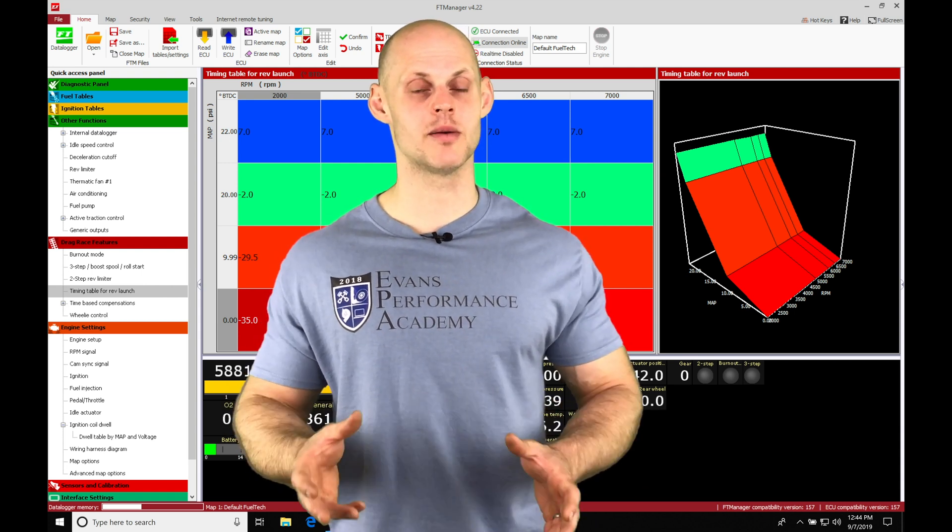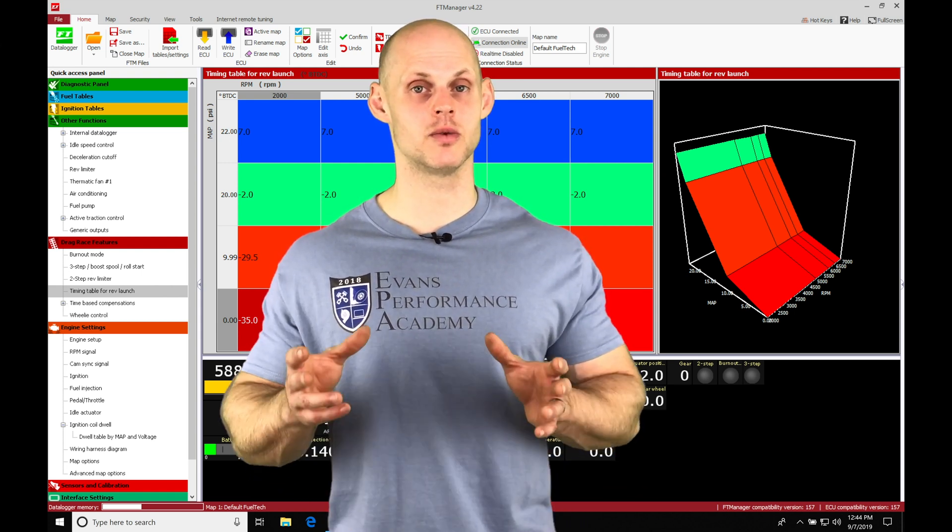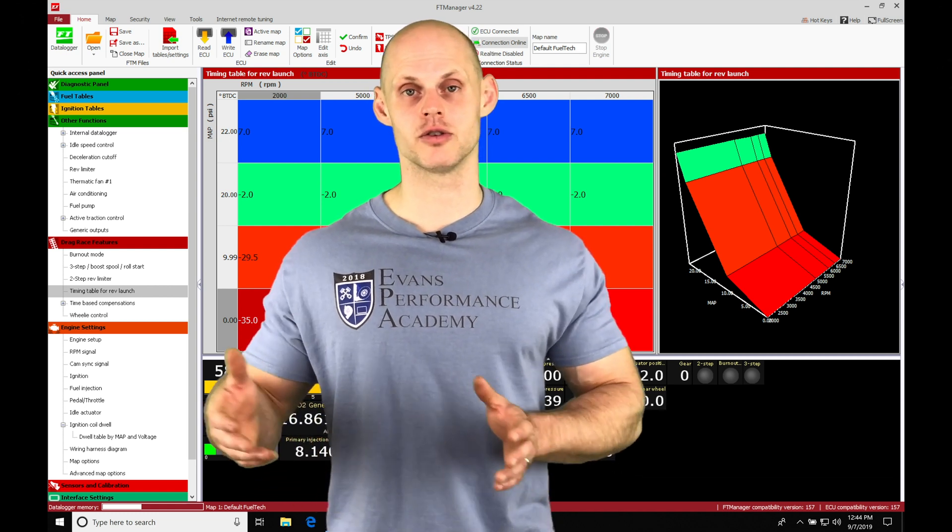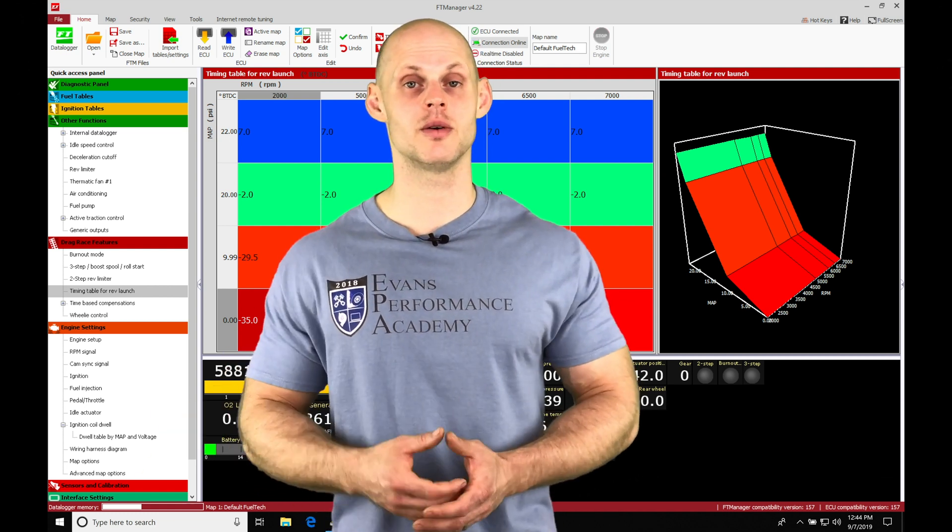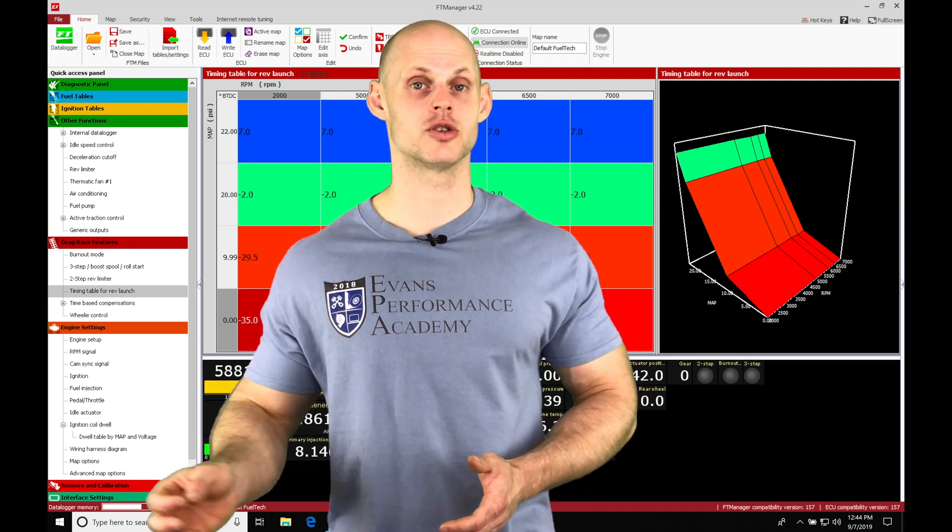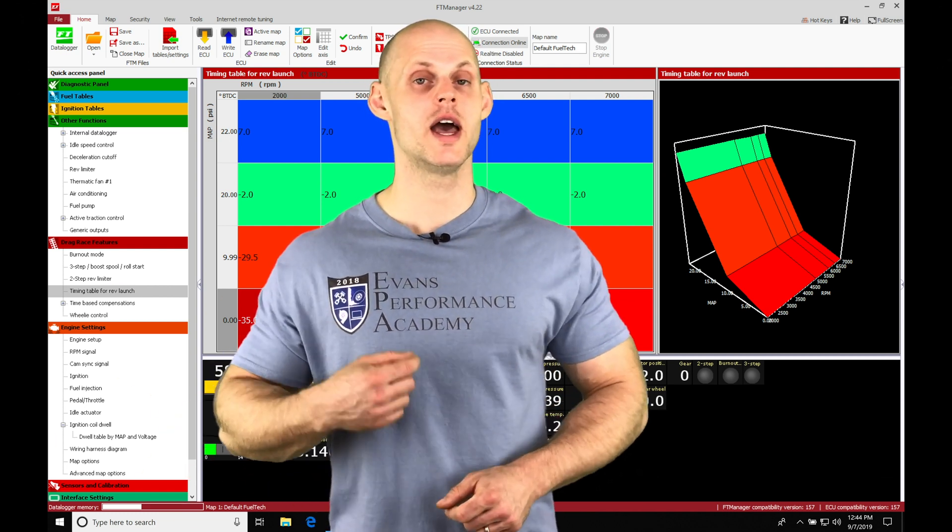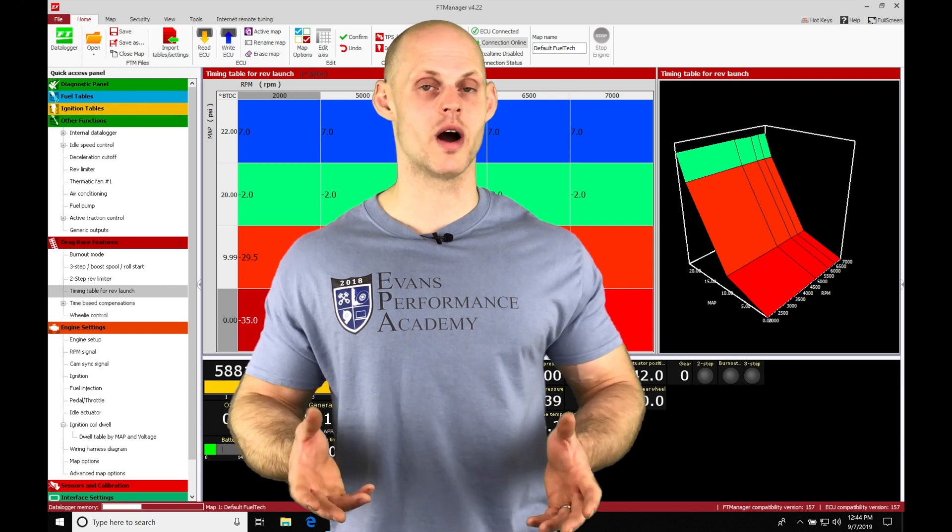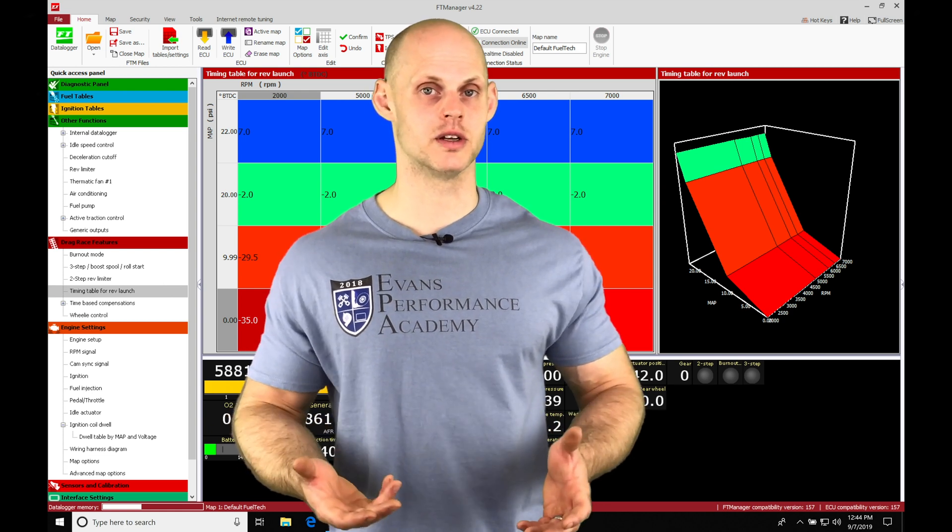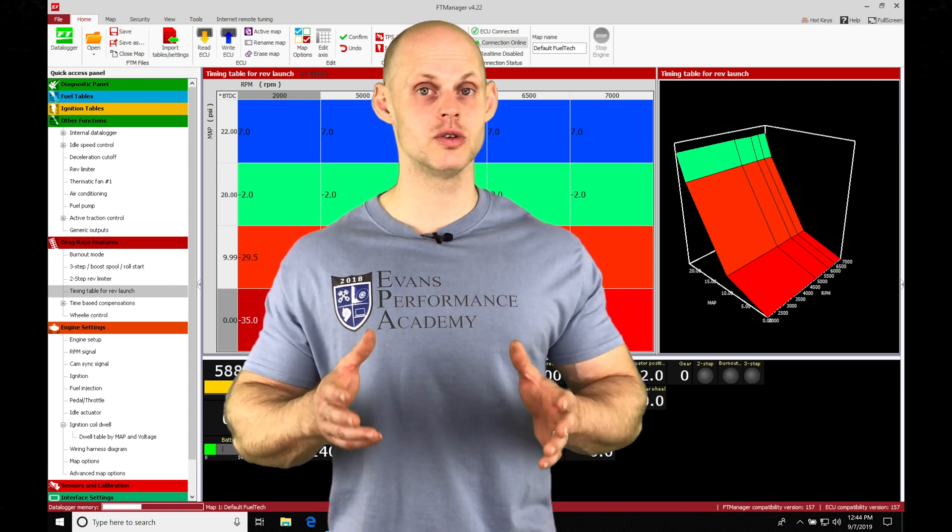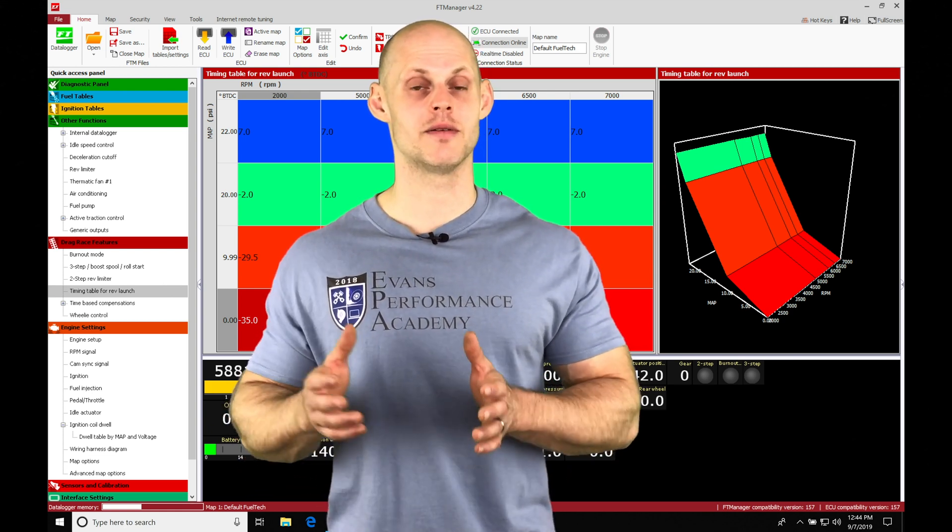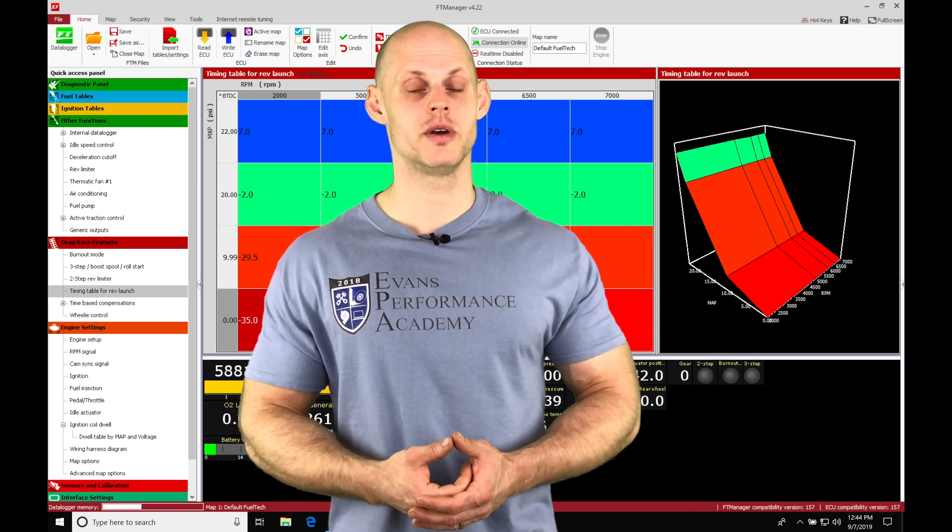The time-based compensation is going to be something we can use for the first second or two seconds of the launch and then we can kick in our traction control. Or if we have a real-drive vehicle that doesn't want to wire in wheel speed sensors, we can use this time-based compensation to have in place of the traction control.